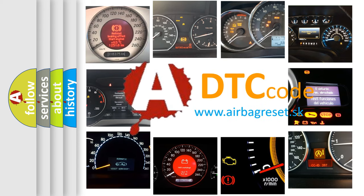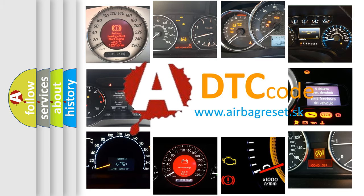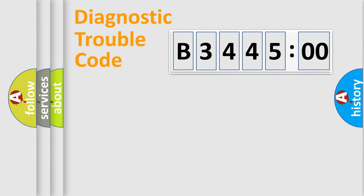What does B344500 mean, or how to correct this fault? Today we will find answers to these questions together. Let's do this.